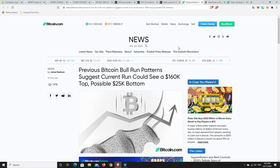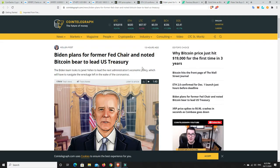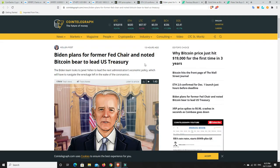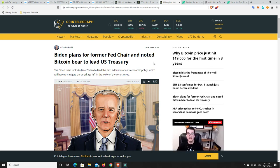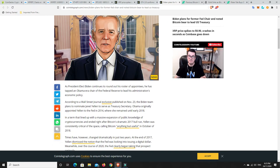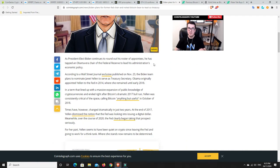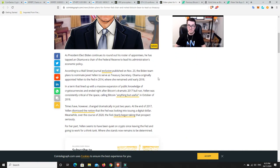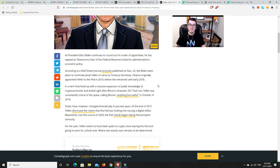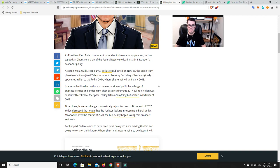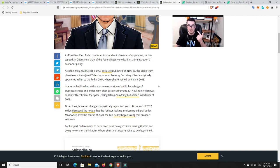Now, we do have some slightly unpleasant news. Biden plans for former chair and noted Bitcoin bear to lead the U.S. Treasury. So, this is a bit of a worry. I think her name is Janet Yellen. She's the nomination to serve as the secretary. And she was quite bearish on cryptocurrencies back in the 2017 bull run. She was part of the Obama administration.